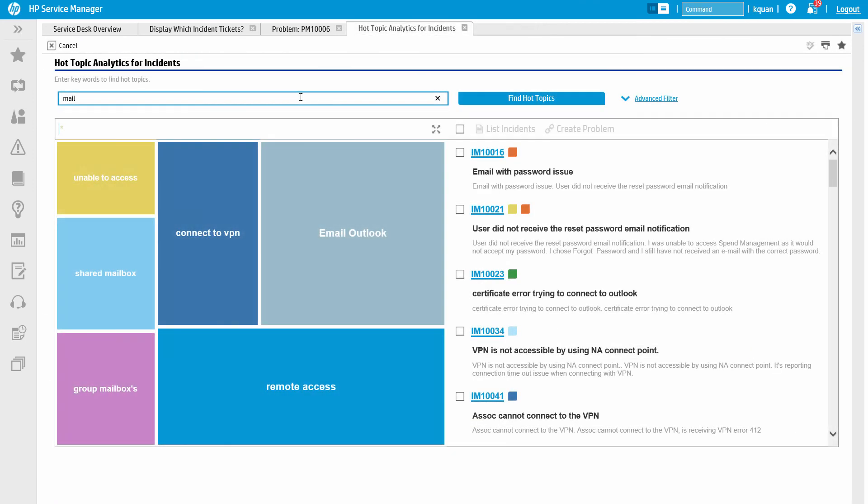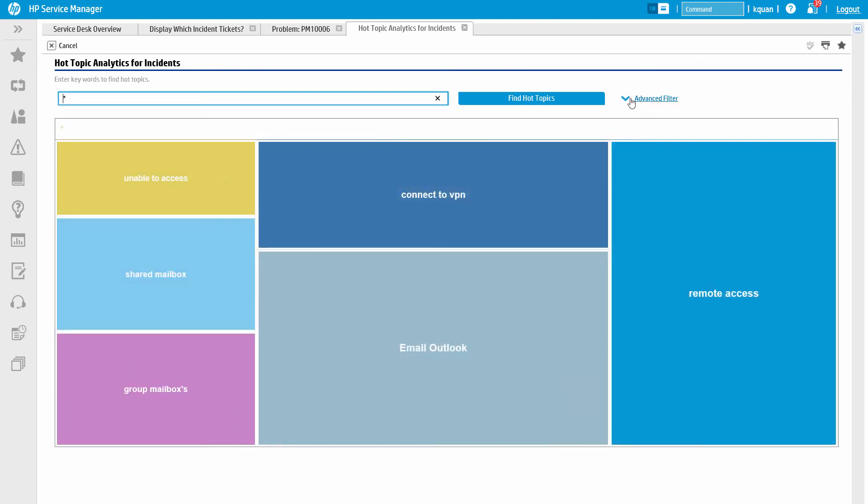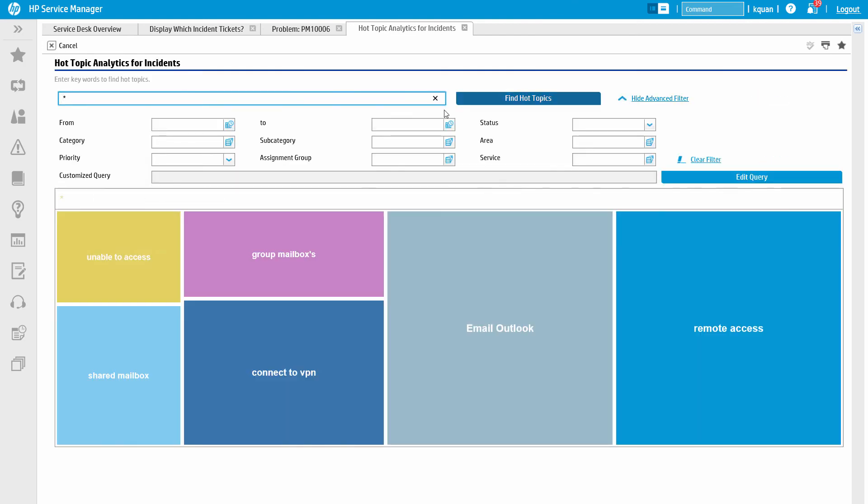Switching back to the Hot Topic view, we can further filter incidents by performing a search using keywords. We can also apply search filters to the list of incidents. For example, you may want to see incident trends that relate to a specific service.